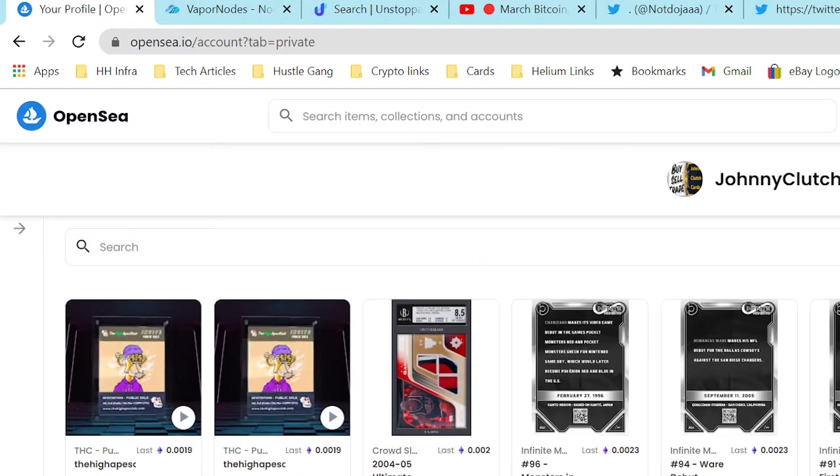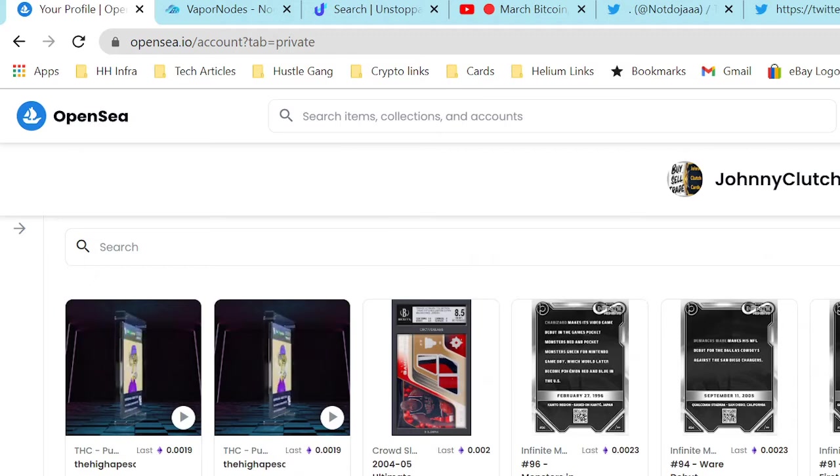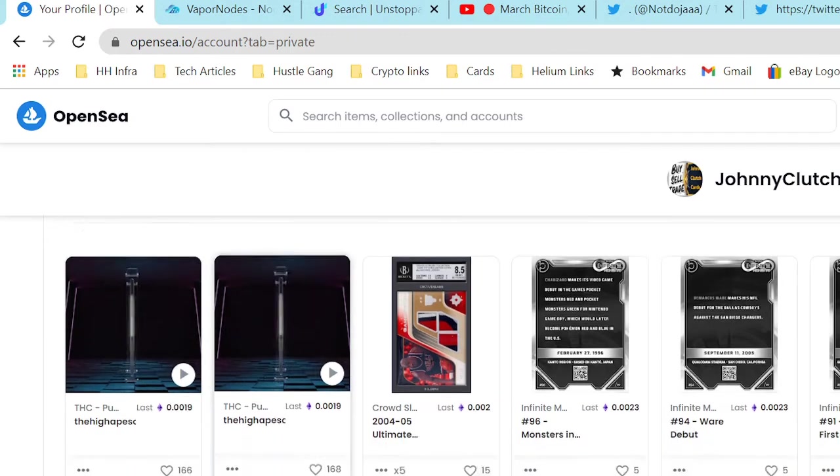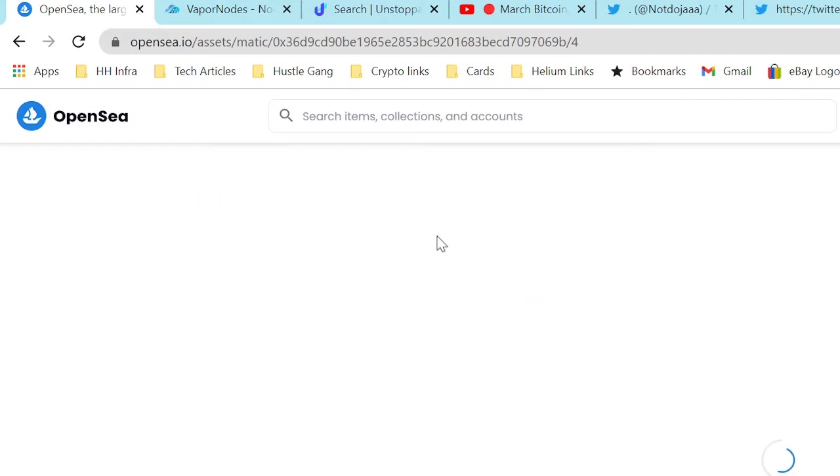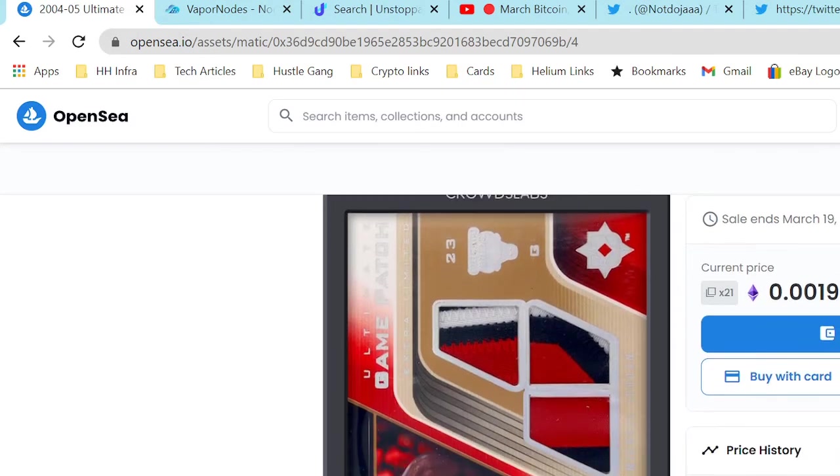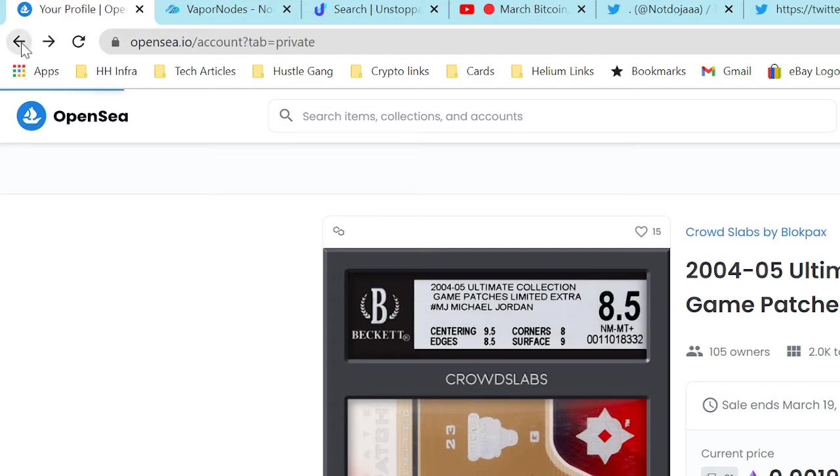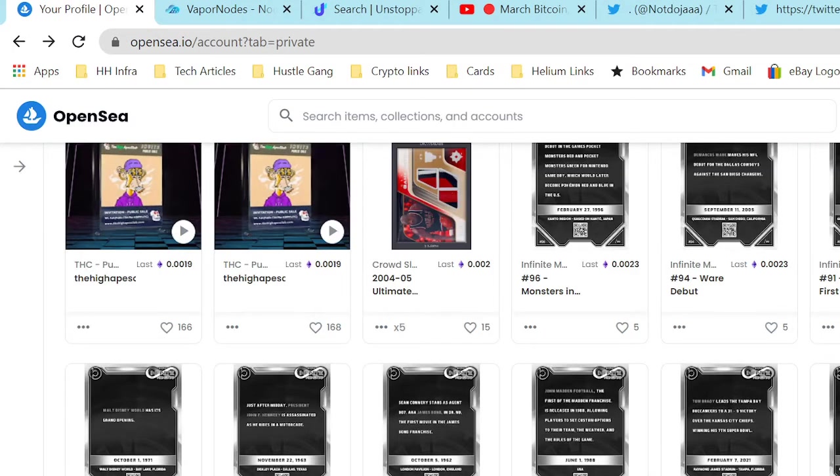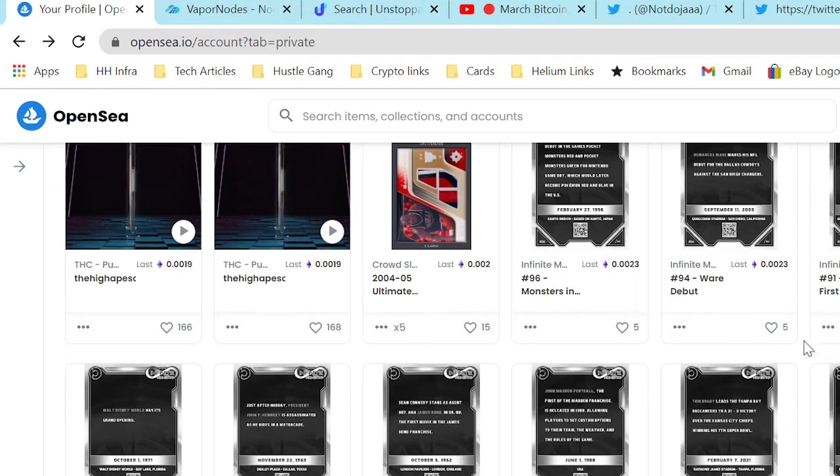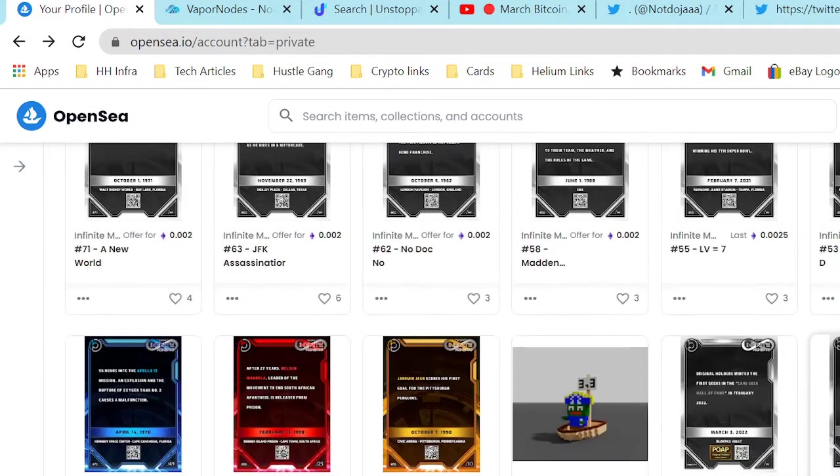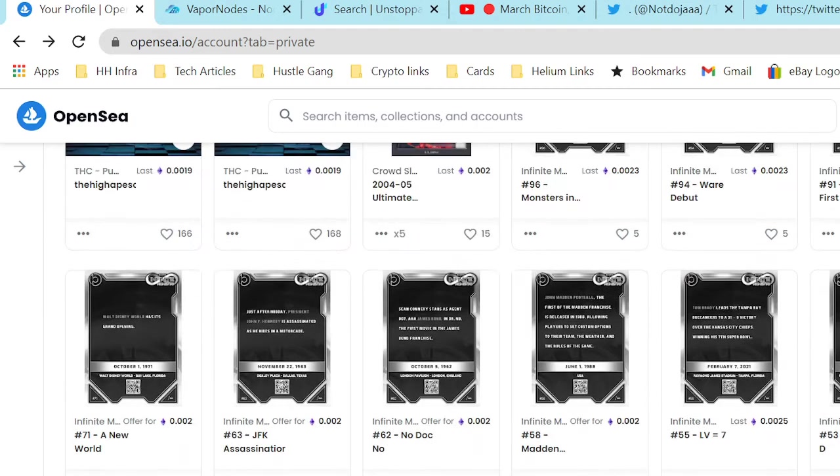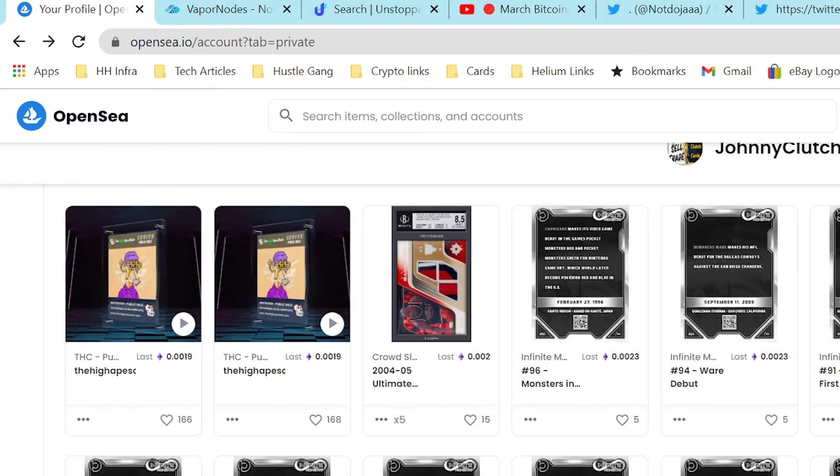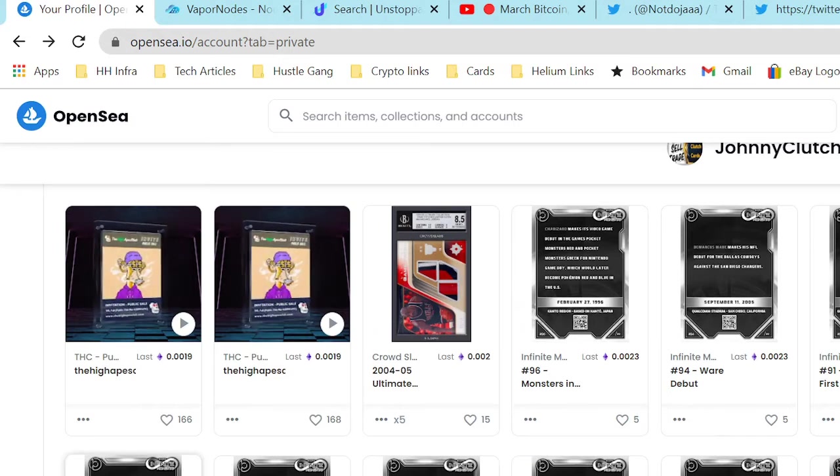Oh okay, what the - I don't even know what this is. What is this? Okay, so this is a Crowd Slab that they gave us, a Jordan Crowd Slab. So cool, that's interesting. Then I have one, two, three, four, five, six, seven.